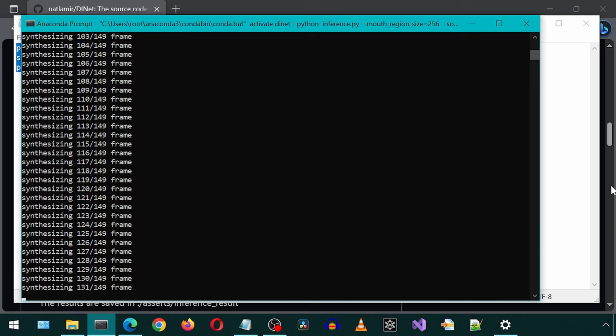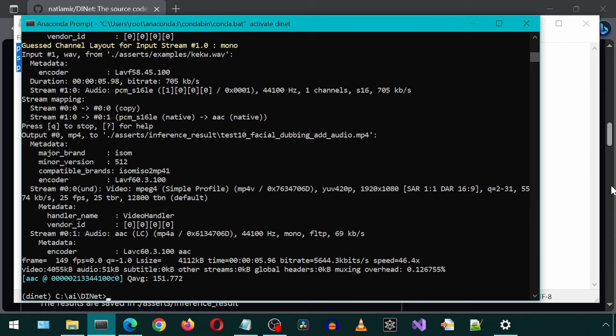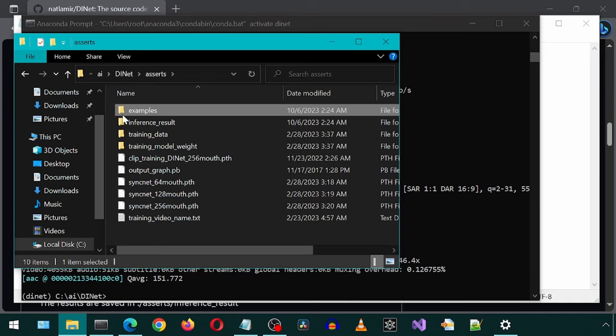It is done. Let's have a look. Let's go back to the Asserts folder, then into the Inference Results folder.